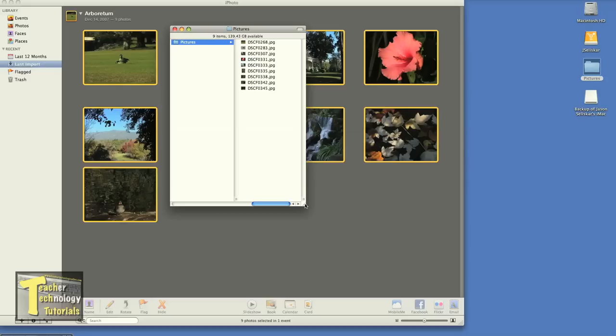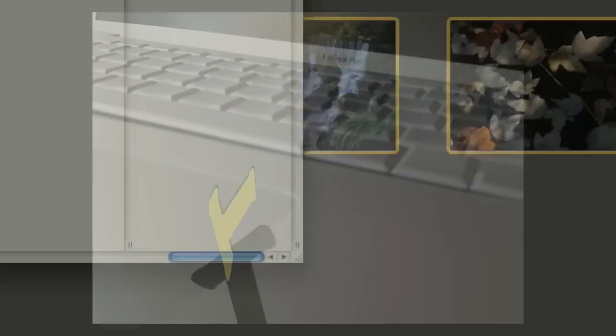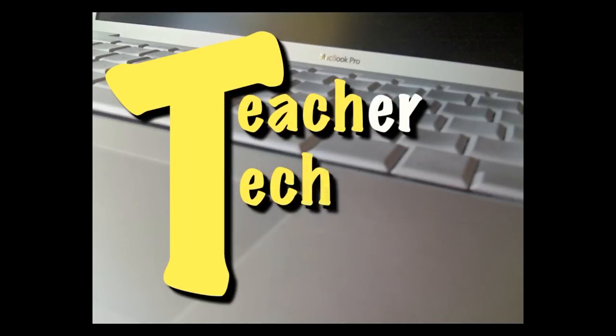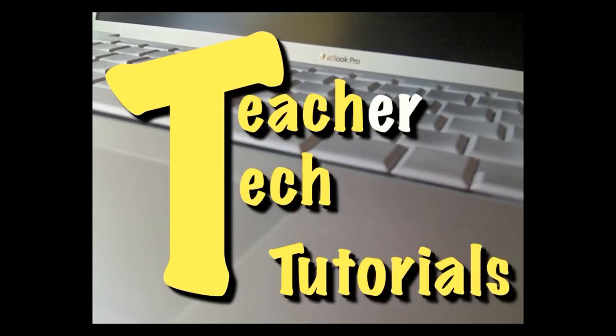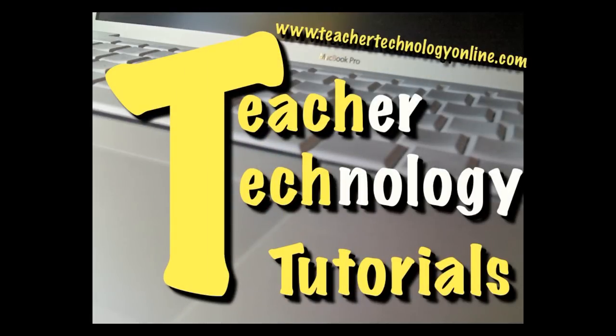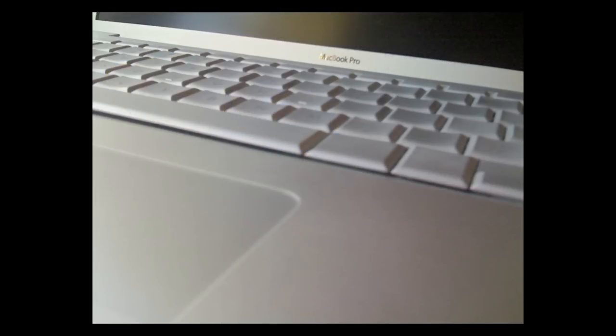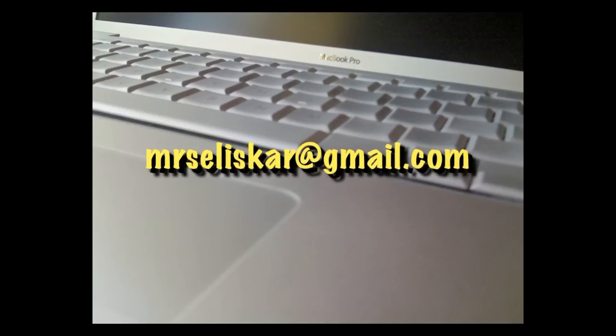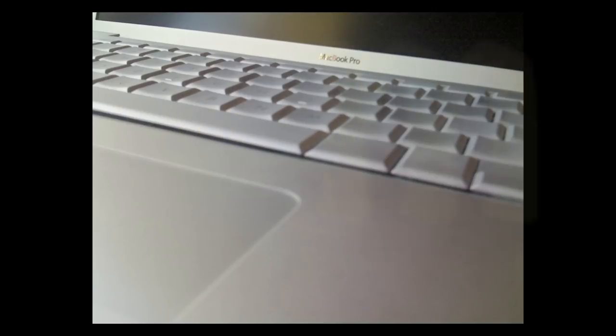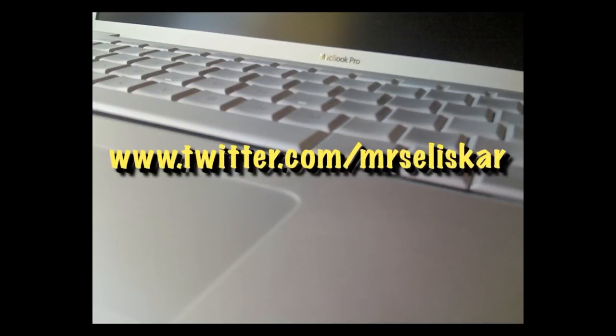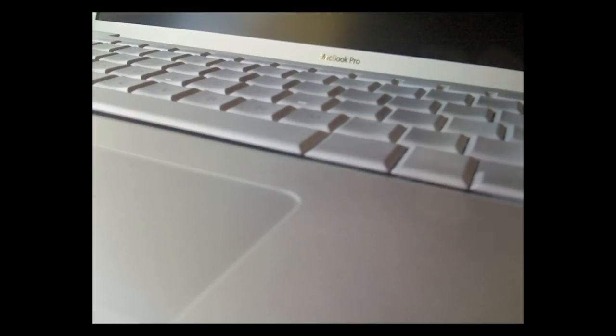This has been another tutorial from Jason Salaskar. This has been a quick tutorial from TeacherTechnologyOnline.com. You can email me at MrSalaskar at gmail.com. You can follow me at Twitter at www.twitter.com/MrSalaskar. Also on my blog at www.TeacherTechnologyOnline.com.